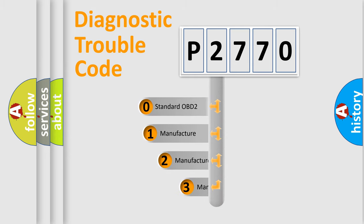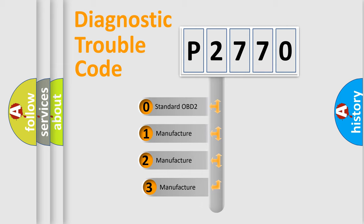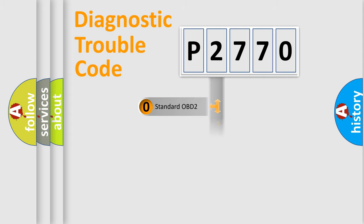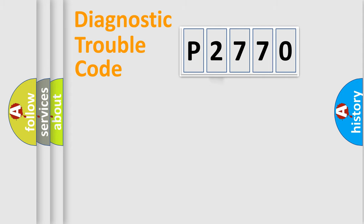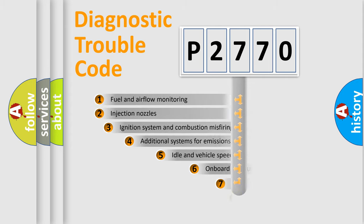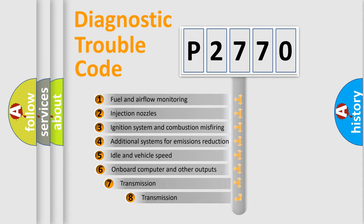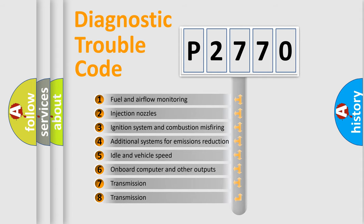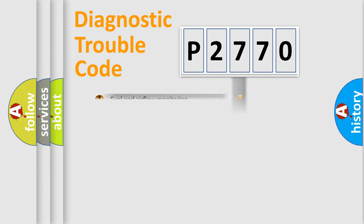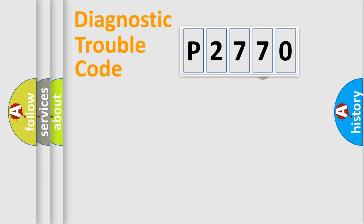If the second character is expressed as zero, it is a standardized error. In the case of numbers 1, 2, or 3, it is a manufacturer-specific expression of the car-specific error. The third character specifies a subset of errors. The distribution shown is valid only for the standardized DTC code.